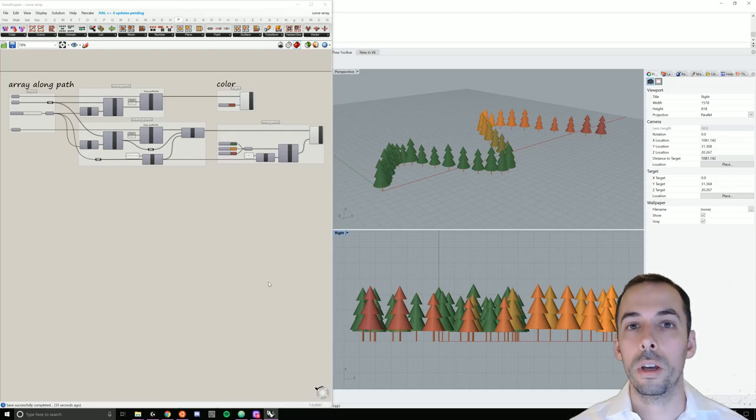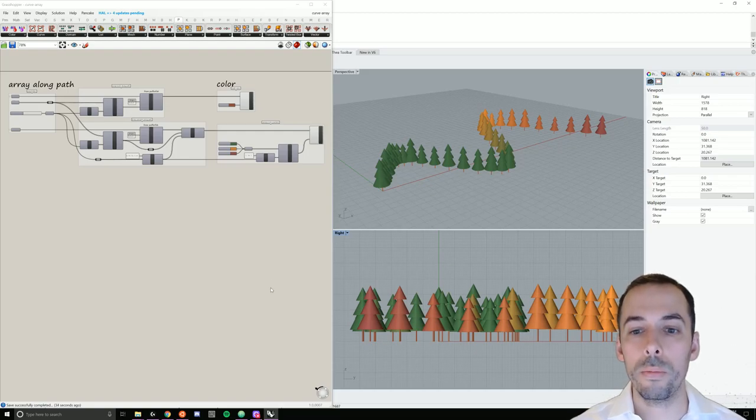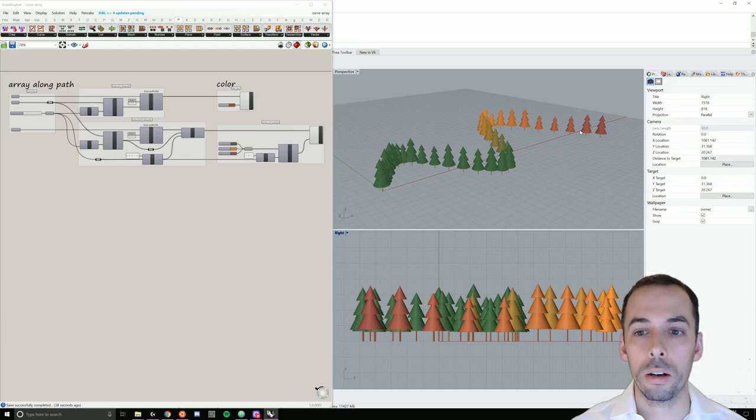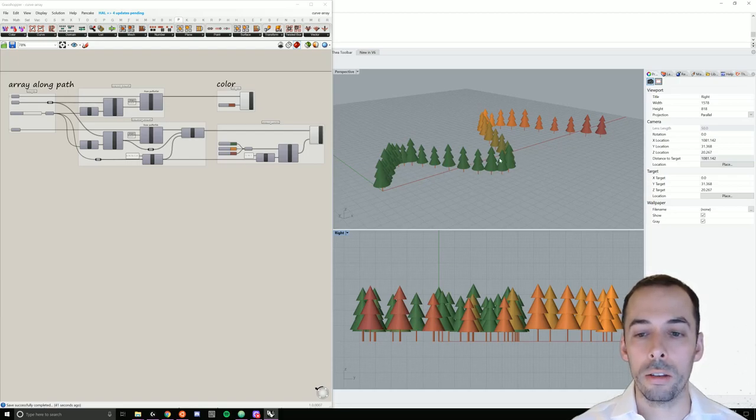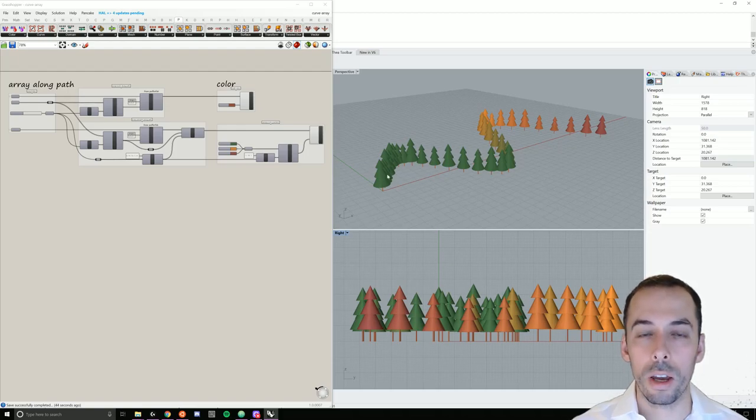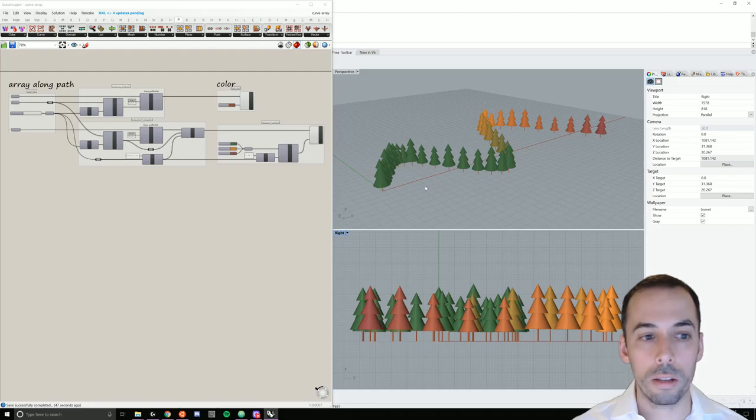In this video we're going to array trees along a parametric path and scale the trees randomly and color along a gradient.